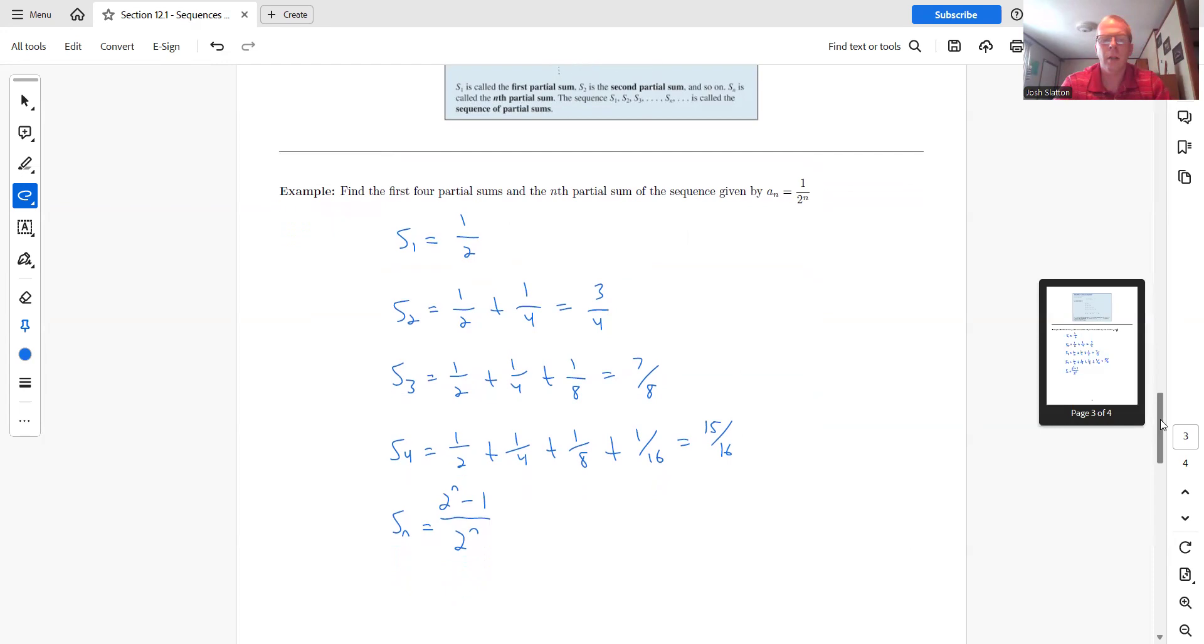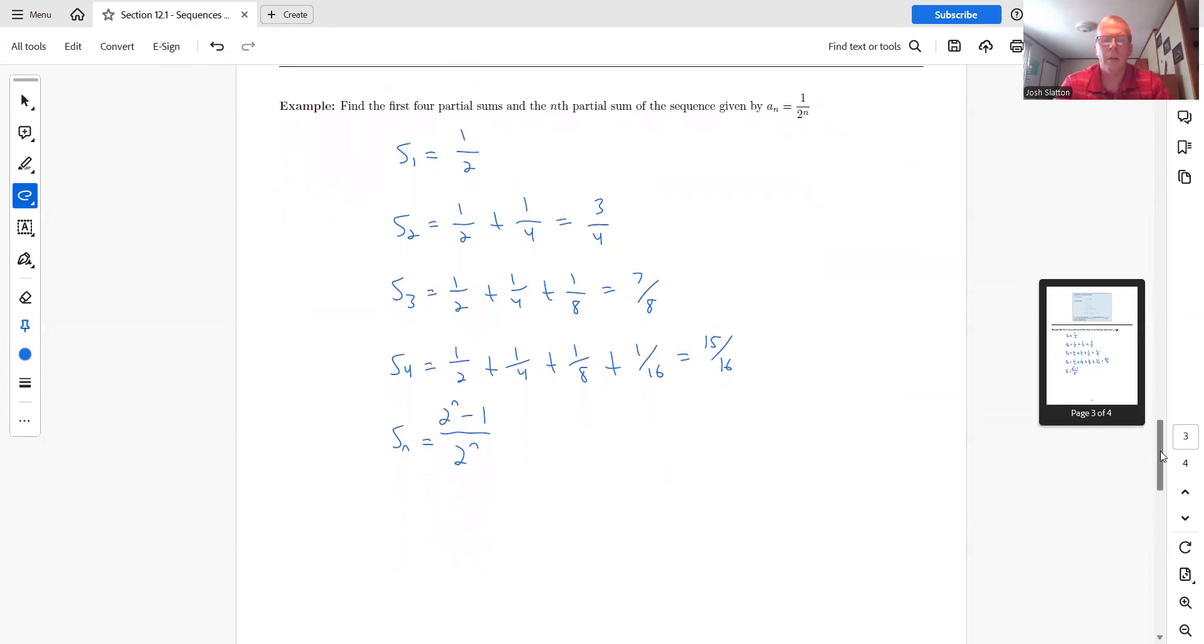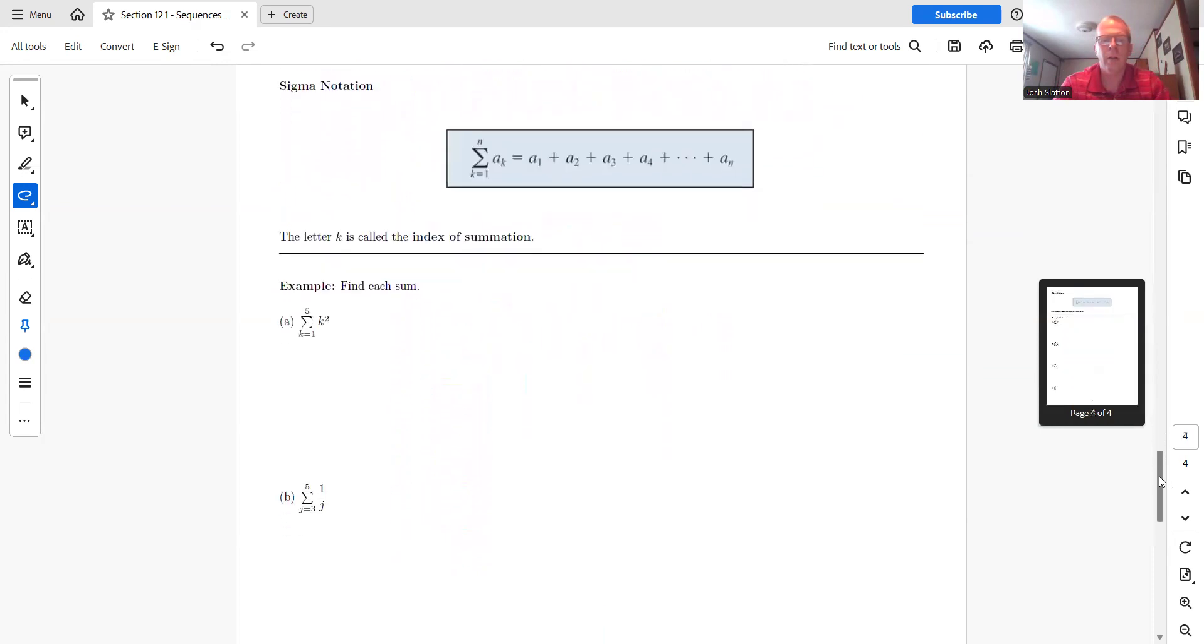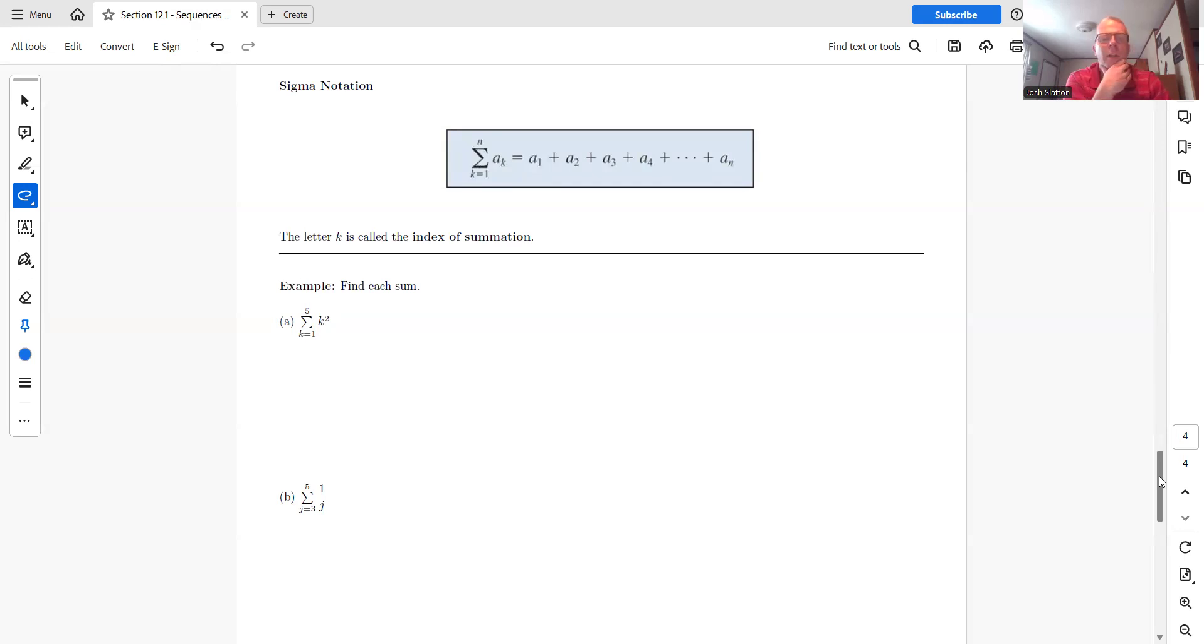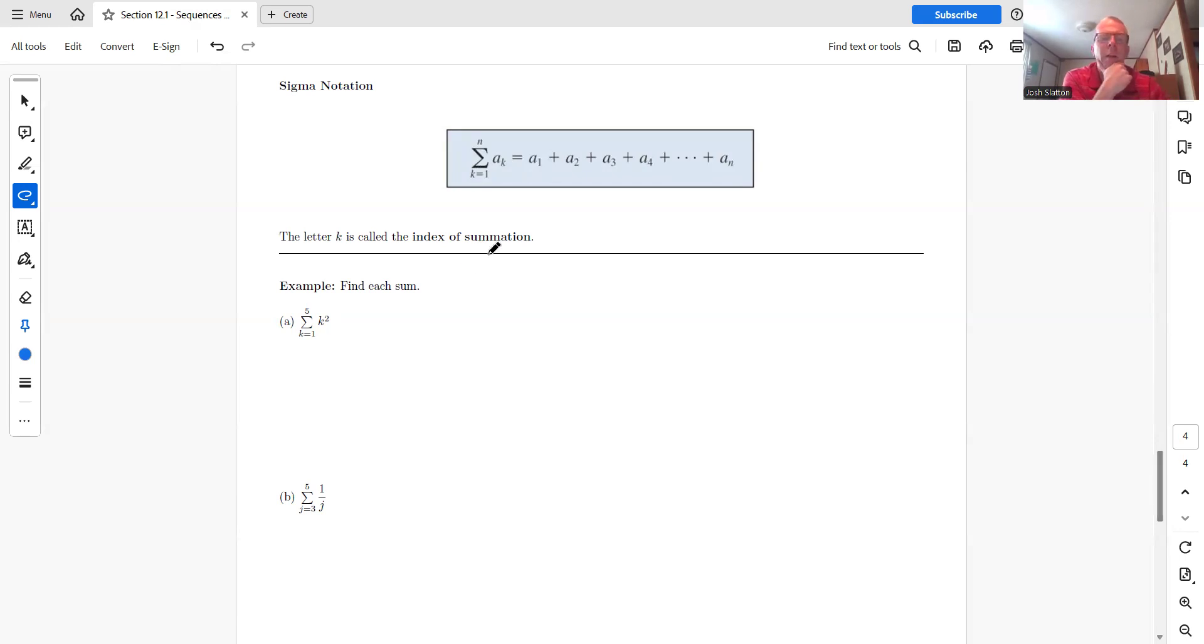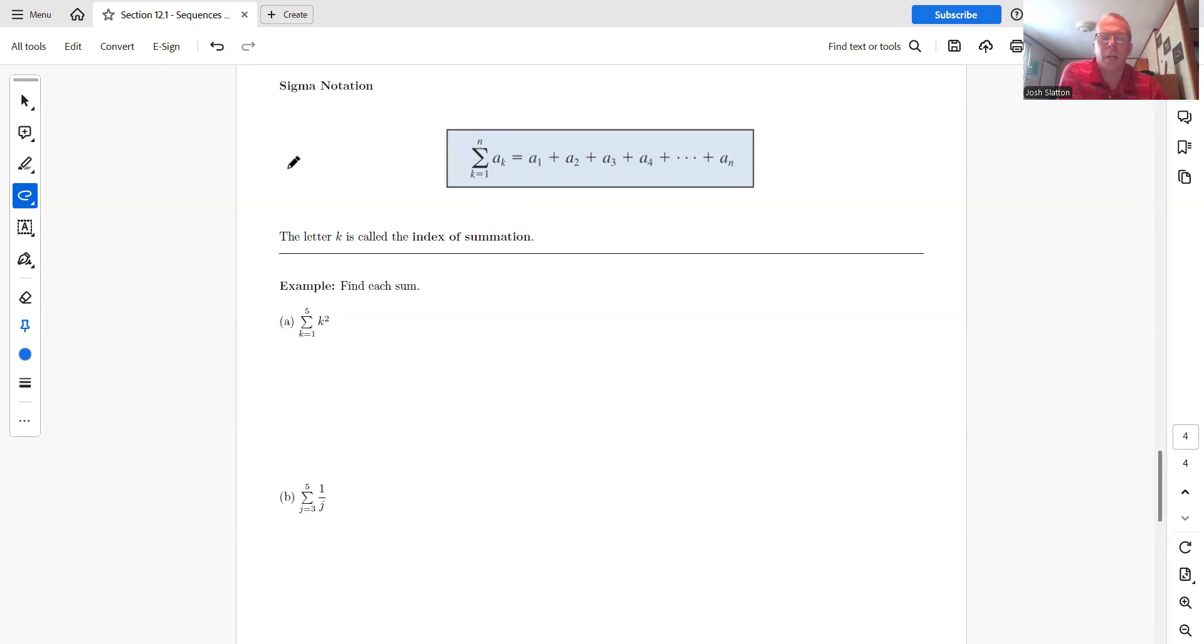And so let's look at this one, sigma notation. So sigma notation is just a notation for writing a sum of terms like this. So this symbol, of course, is a sigma. And so the way we read this, sigma stands for sum. So sigma just equals sum.